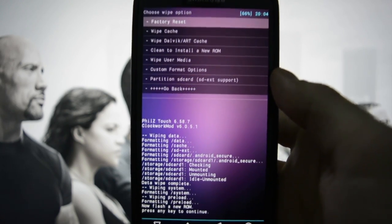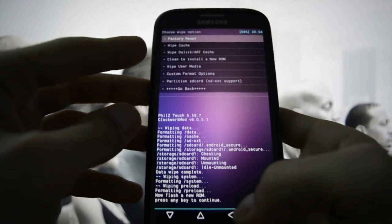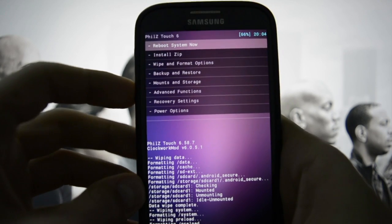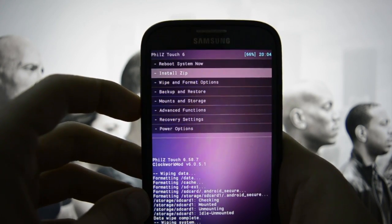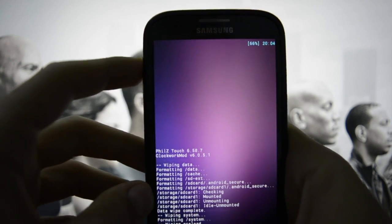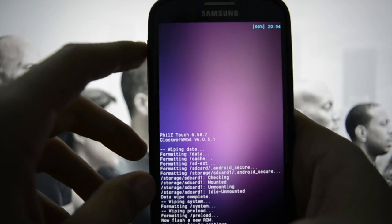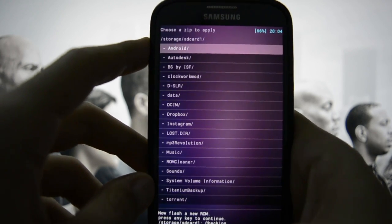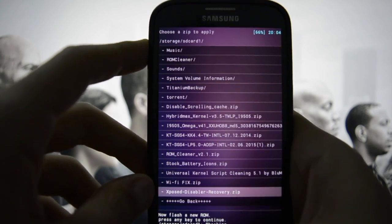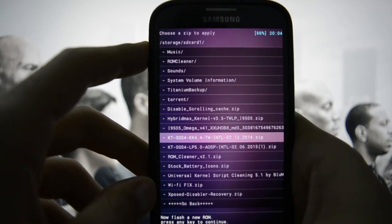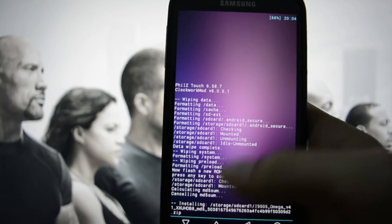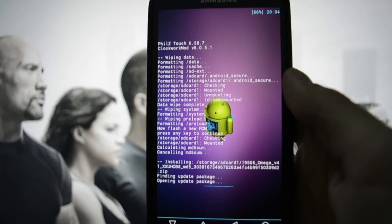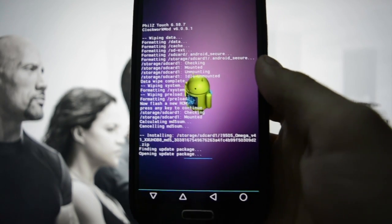It's going to be a personal opinion. After this is done, go to Install Zip, choose it from SD card or SD card 1, and then go to Omega version 41.